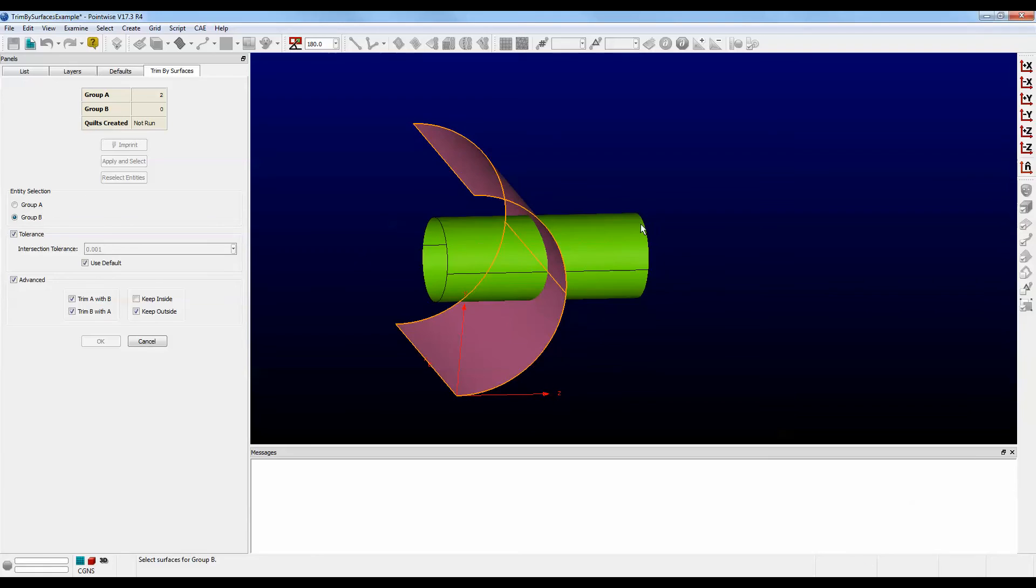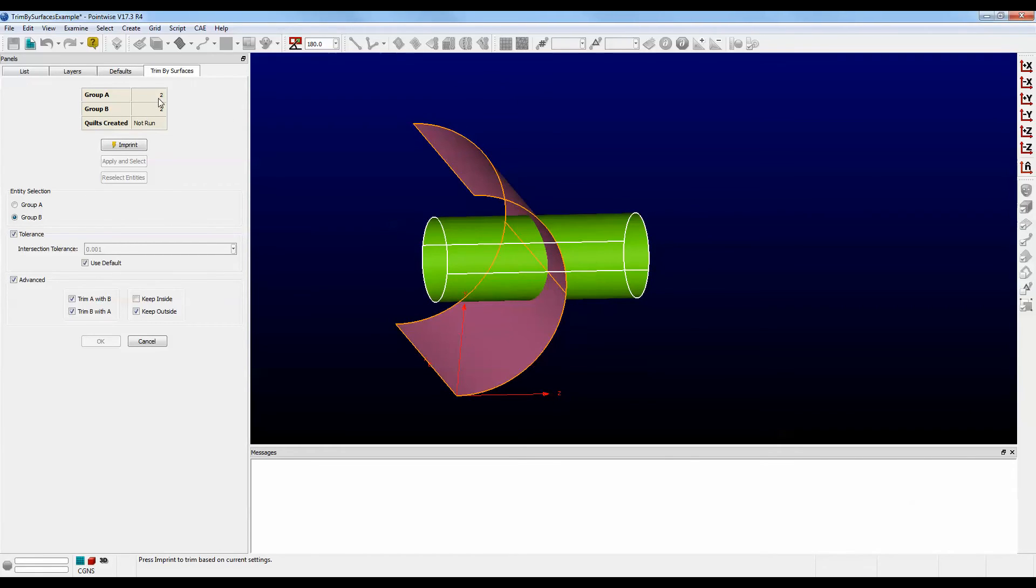So let's make sure we select the pipe. That's our Group B. Our table has two surfaces for Group A and two surfaces for Group B. Push Imprint.